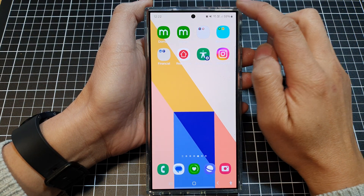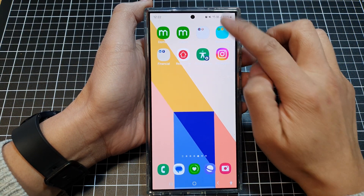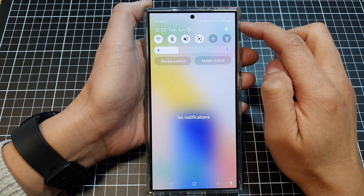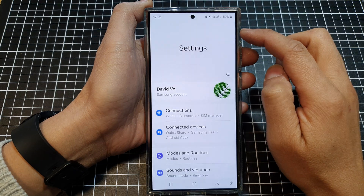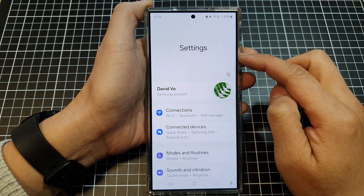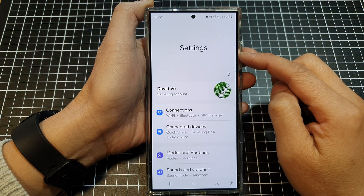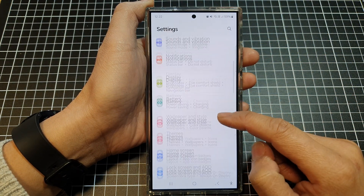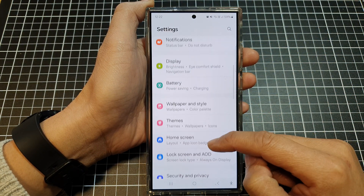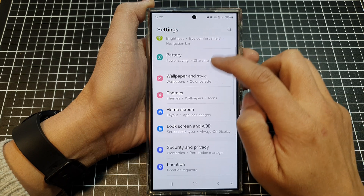Then on the home screen, swipe down at the top and then tap on the settings icon. Next, in the settings page, we scroll down and then tap on display.